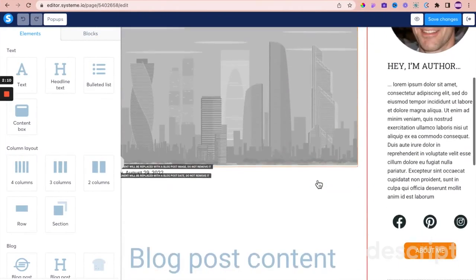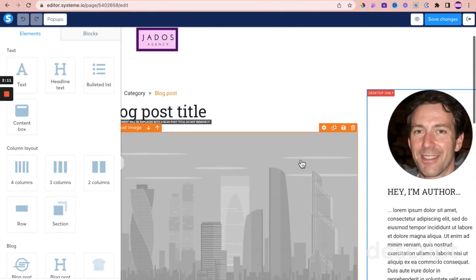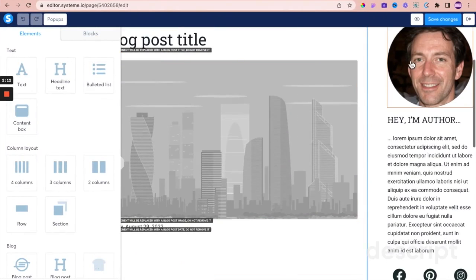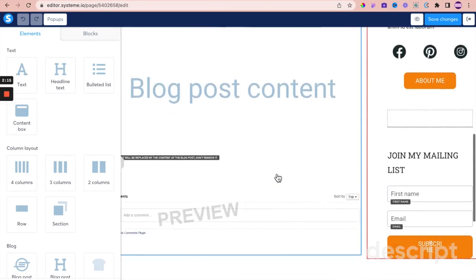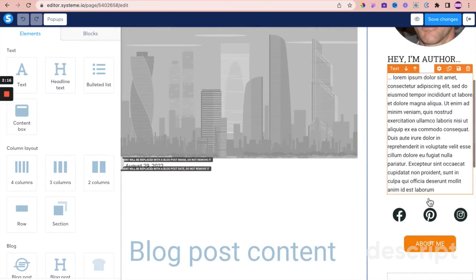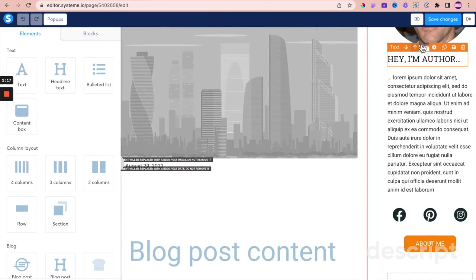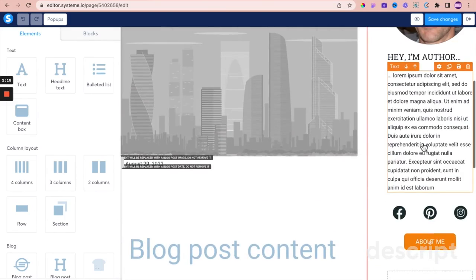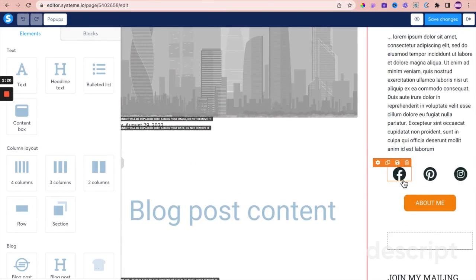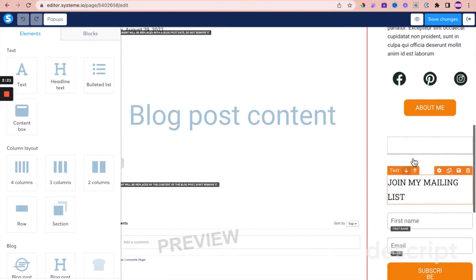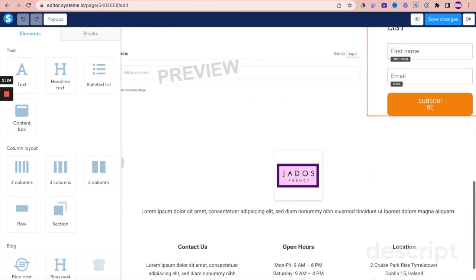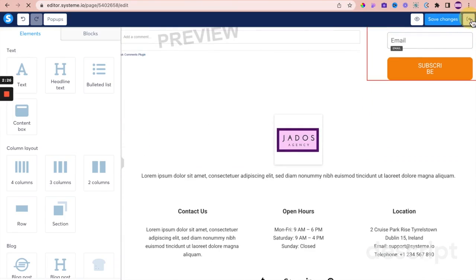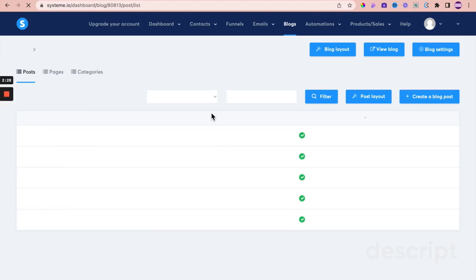We've got images being added. On the side here we have the author information, social media icons, CTAs, a header, and a footer. Let's have a look at an example of a blog post.